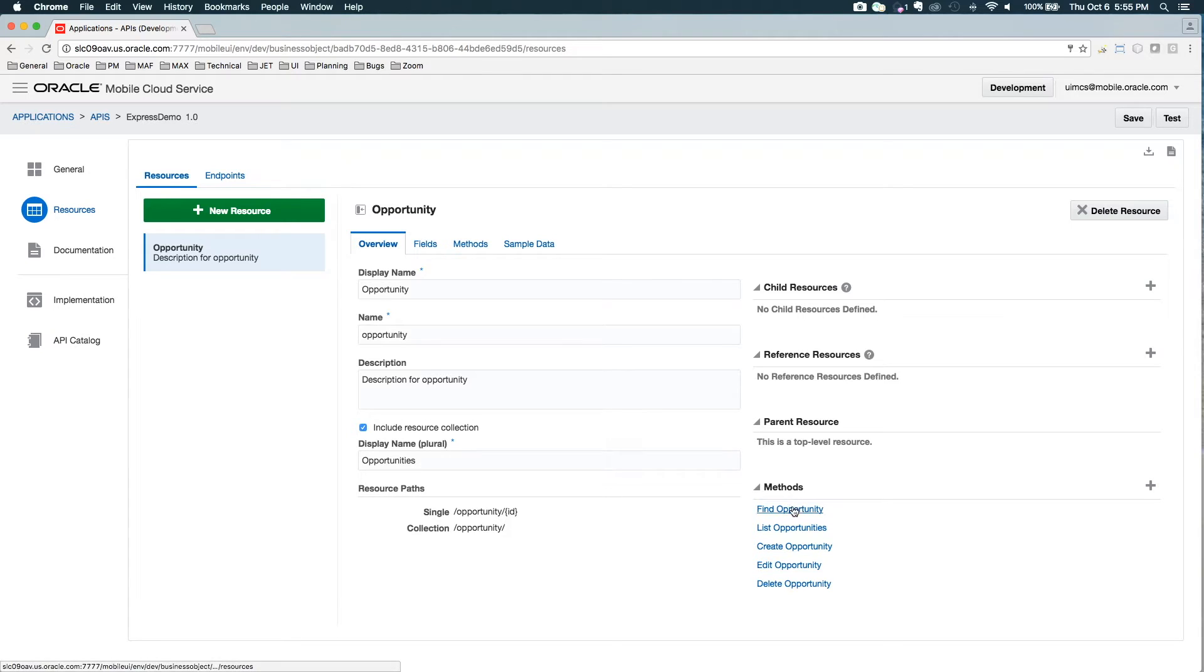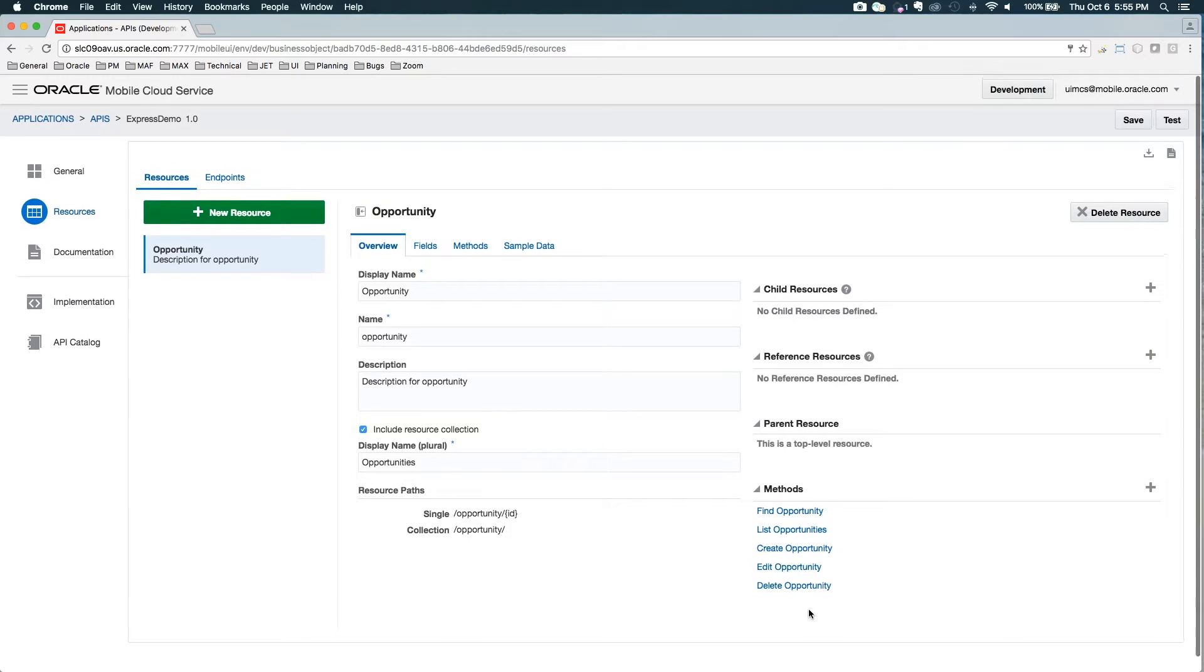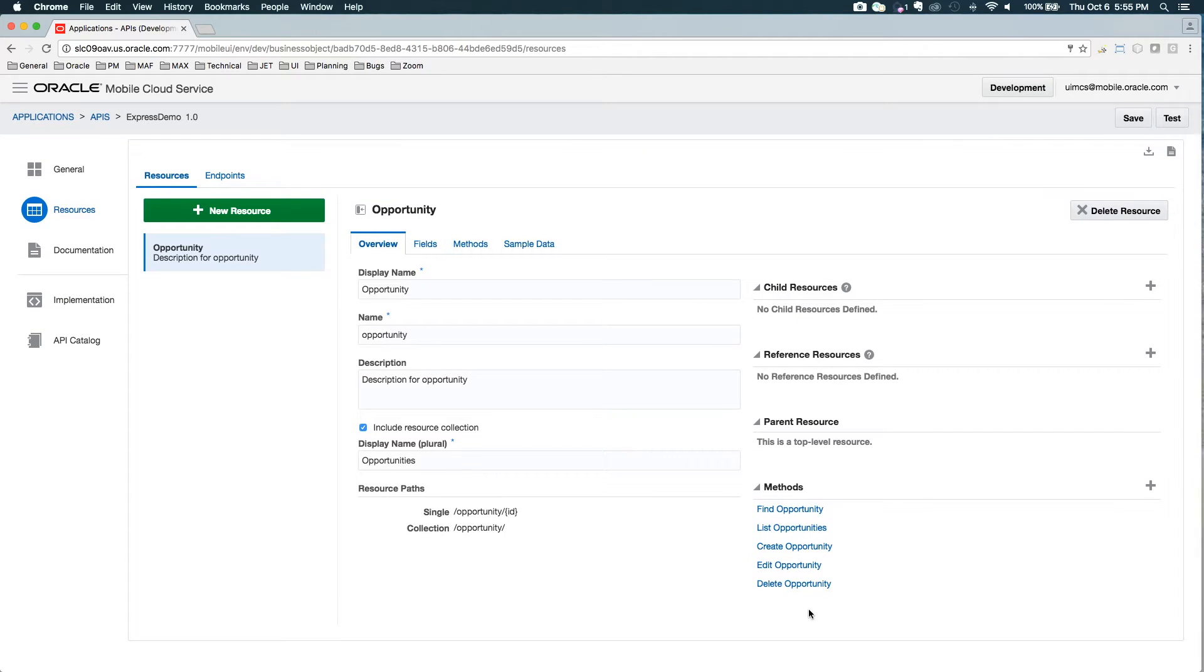And it's defaulted and created a bunch of methods for me to list, find, create, edit, and delete elements of that object.